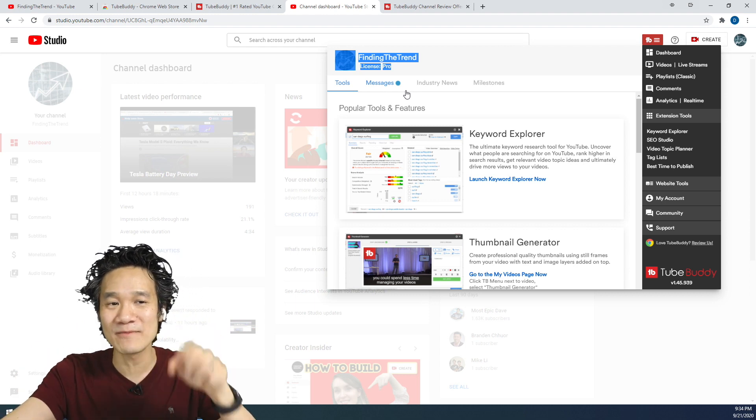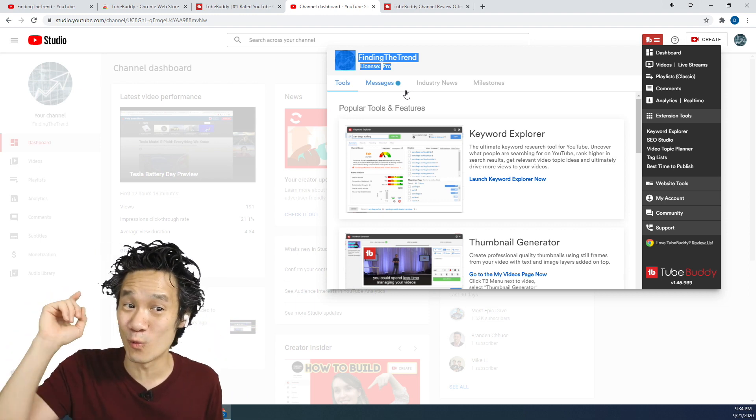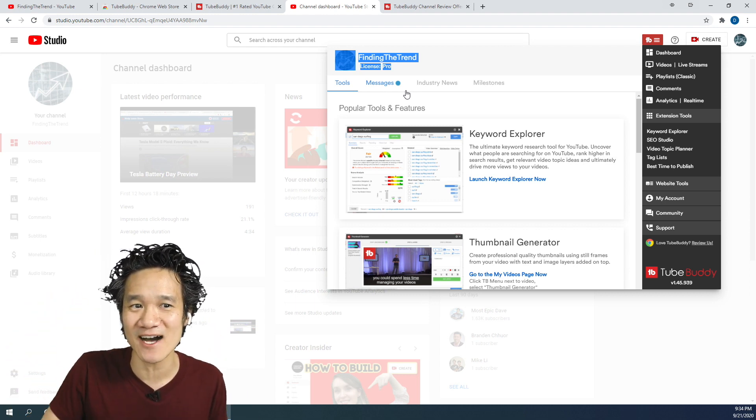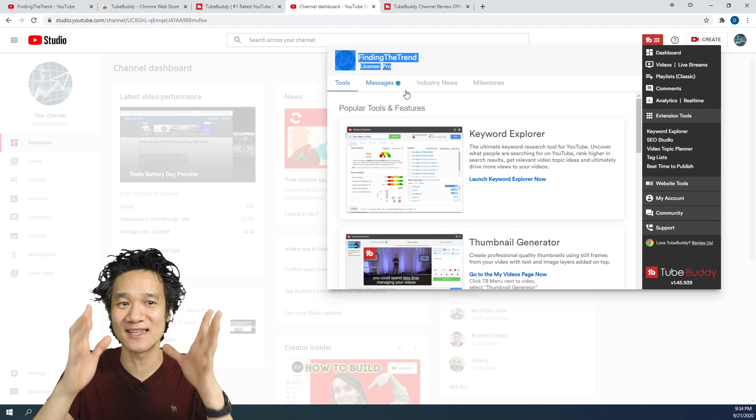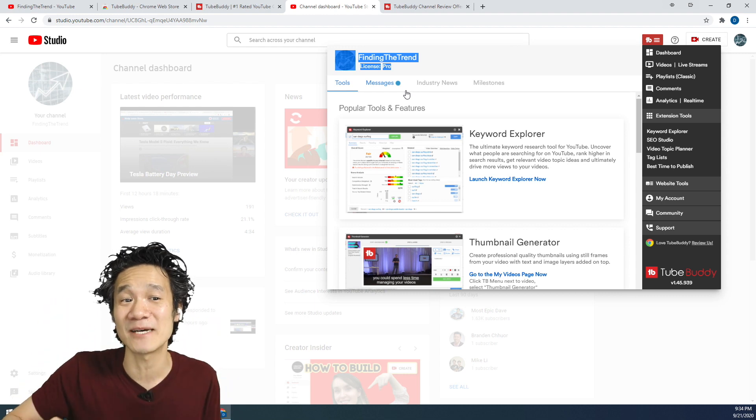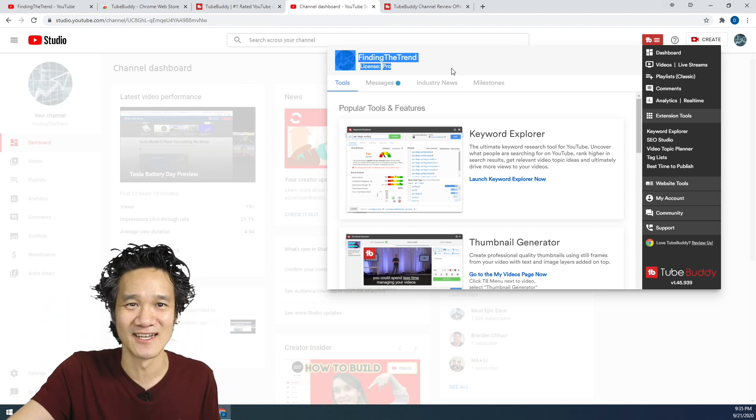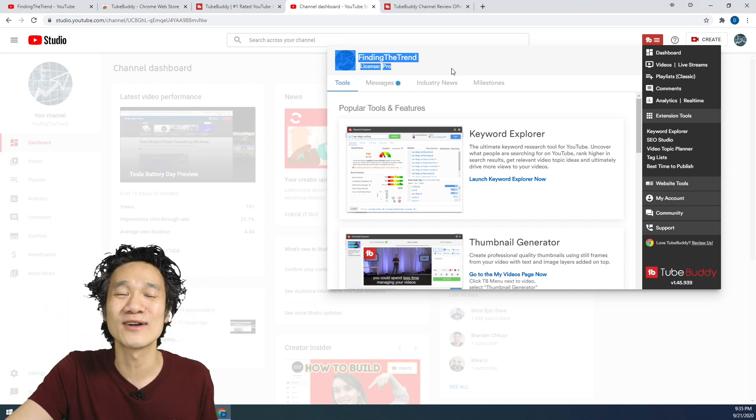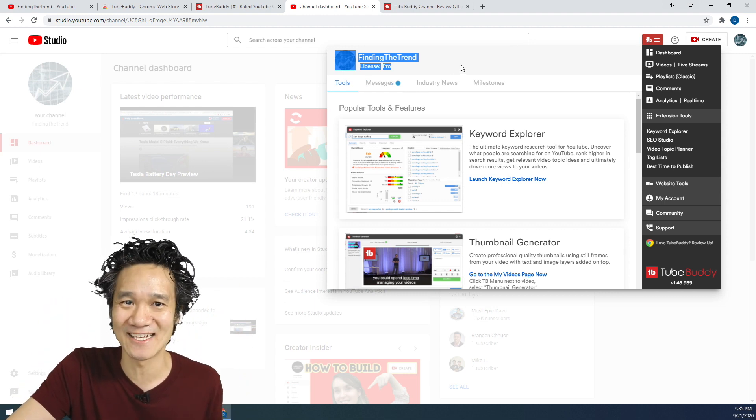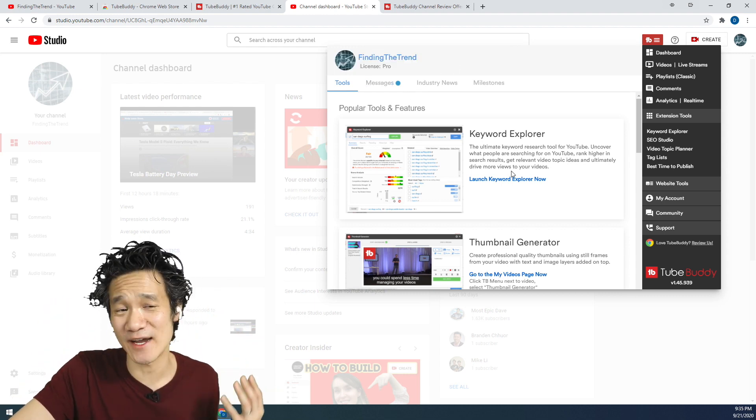And remember, we only paid one time and that was only $39 and it's going to last the lifetime of this channel. How can you beat that? TubeBuddy is great.